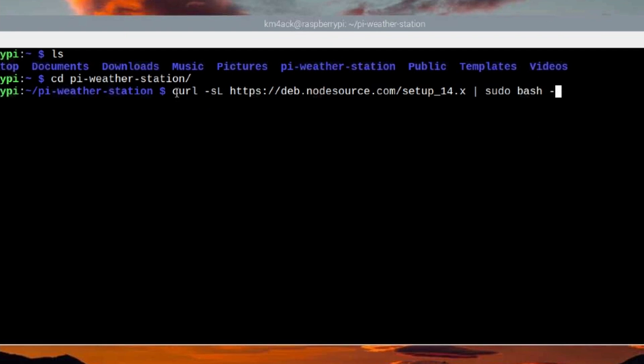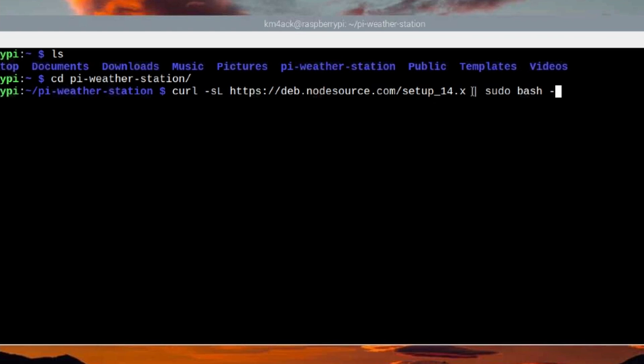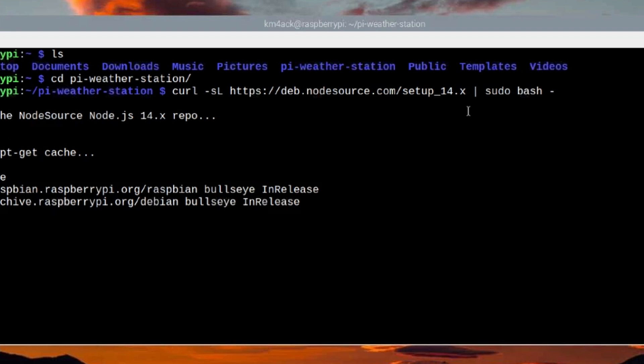The next command we want to run is curl space -sL space, the web address right here, forward slash setup_14.x. Then we want to give it a space, the pipe symbol, which is this vertical bar here, another space, sudo space bash space hyphen. Go ahead and press return and give this just a couple of seconds to get installed.